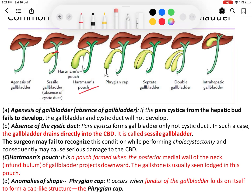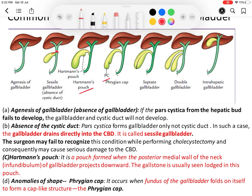Another condition is the Phrygian cap. In this condition, the fundus of the gallbladder is folded on itself, assuming the shape of a cap. This cap-like structure formed by the folded fundus is called the Phrygian cap.